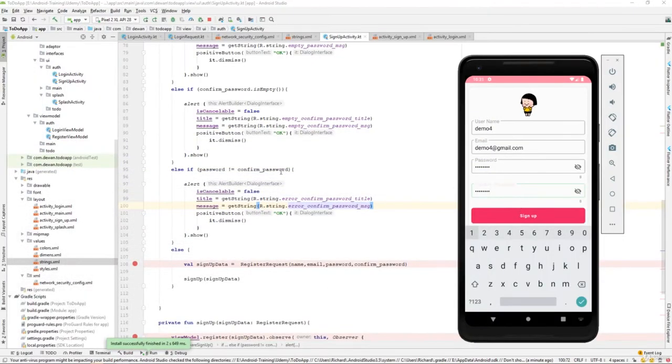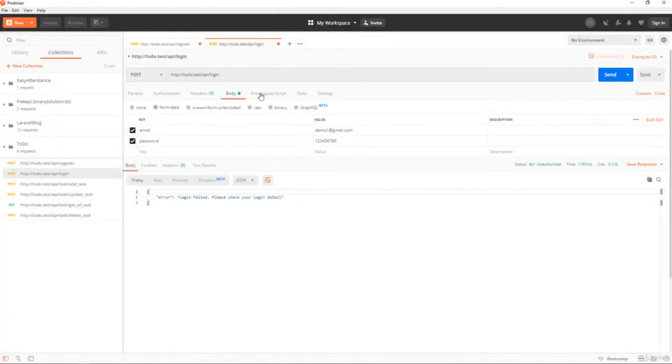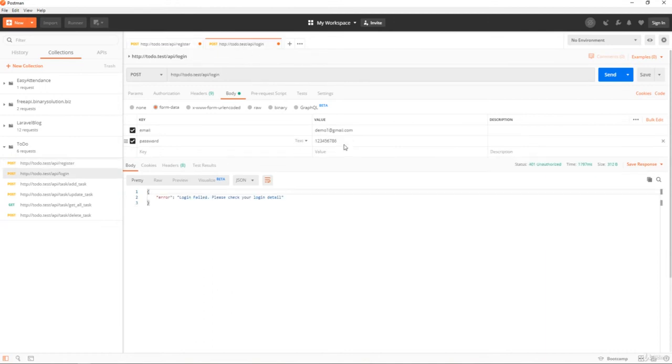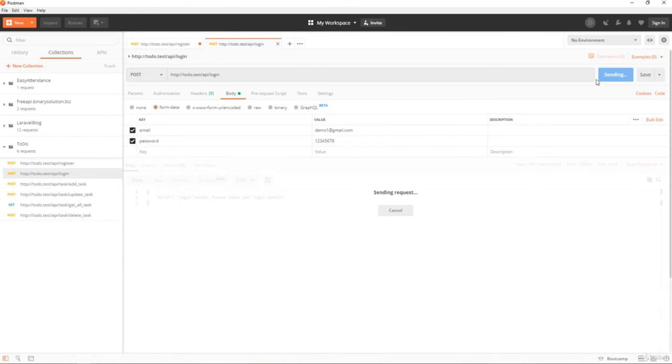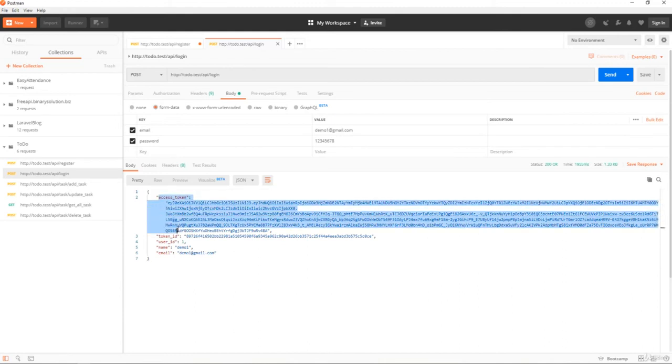The next step would be on the login activity. What we have to do is if the login is successful, then we are getting some of the response from the server. If we try to log in, we should get a response. Whenever we get this response, what we have to do is we need to save the access token.